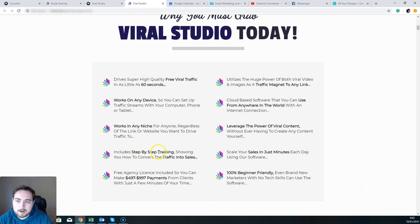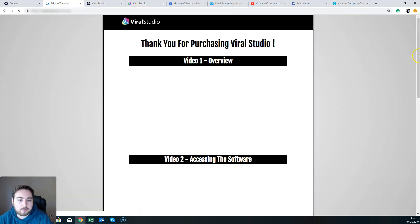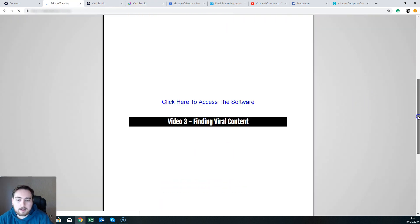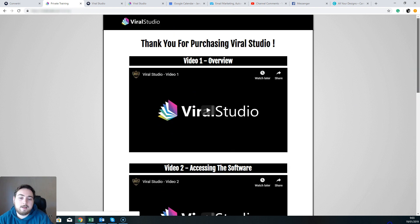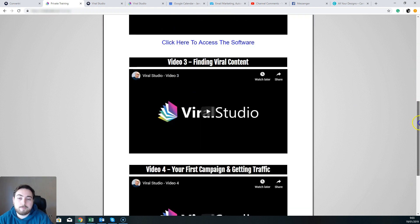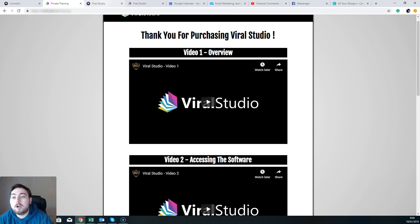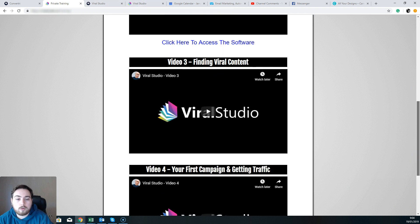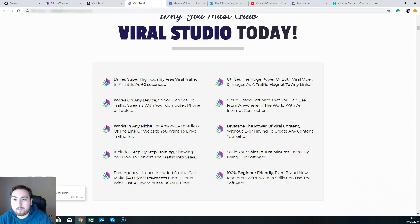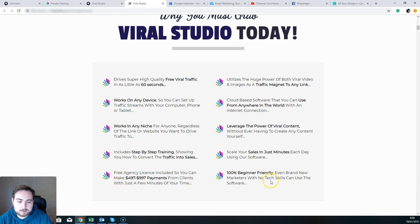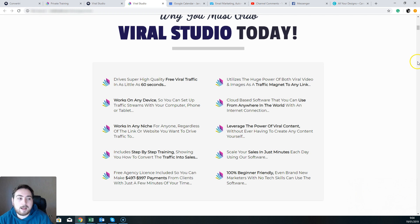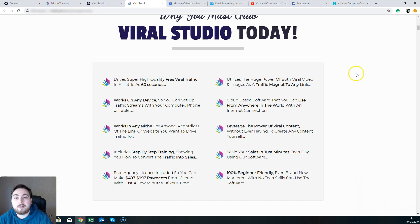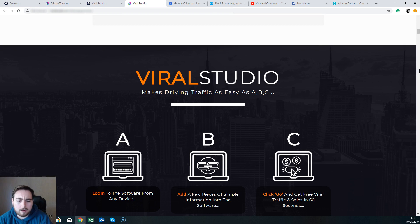Okay, leverages the power of viral content—yeah. Step-by-step training—I wouldn't say it's necessarily step-by-step. The training isn't bad, but there is only four videos in the front-end version of Viral Studio. There are some other trainings if you decide to upgrade, but in the front-end package there's only four. Free agency license included—yes. 100% beginner friendly—yeah, this is pretty easy. Scale yourself in just minutes each day—well yeah, it's going to help. It's going to definitely help. It's going to help with rankings, it's going to help with backlinks, it's going to help with getting viral content, it's going to help people seeing your offer, and it's going to get you better exposure. So definitely is going to be really helpful.